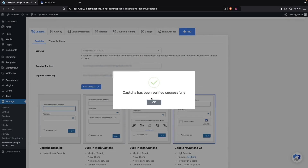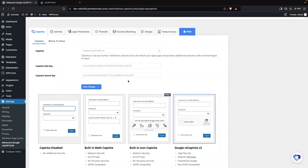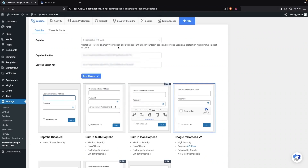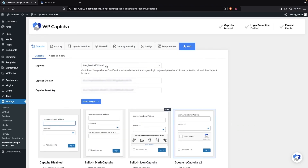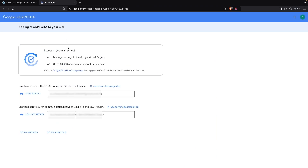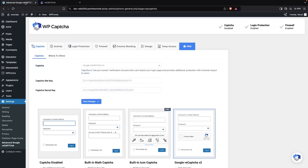Our CAPTCHA has been verified successfully. In the same way, we can also set up version 3 of Google reCAPTCHA — just select Google reCAPTCHA v3 in both places, go back to the Google reCAPTCHA website, select version 3, and copy the site key and secret key. Now let's click on Save Changes.